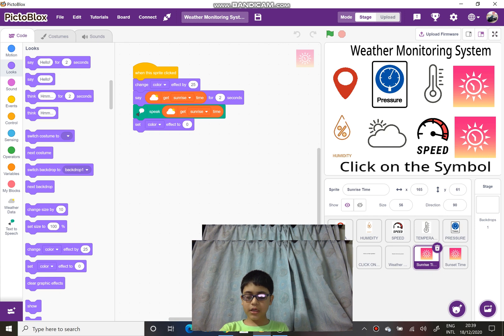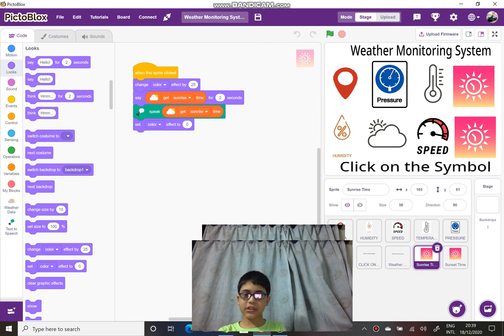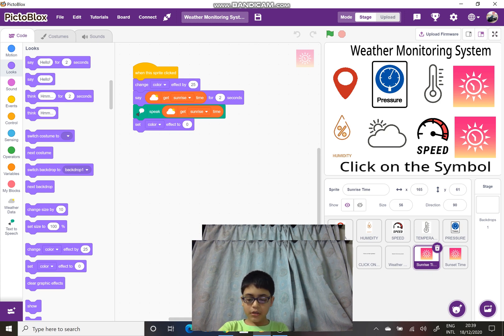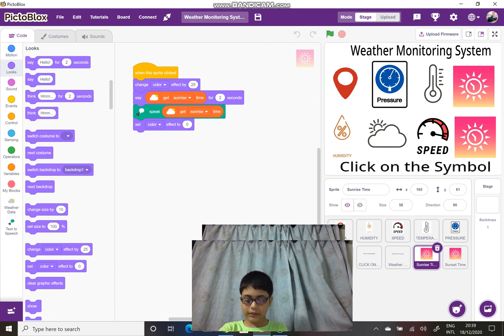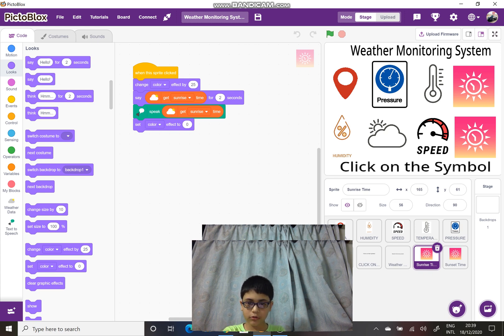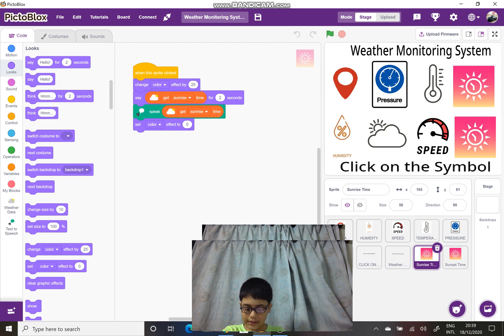First, I have downloaded the picture icons like the location tracker from Google - GPS, pressure, temperature, humidity, weather, wind speed, sunrise, sunset. These symbols are different sprites. As per the latitude and longitude fed as the input, when you click on the sprite, it will show and speak the particular output.